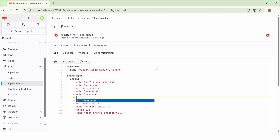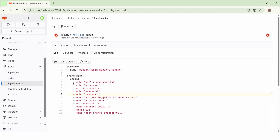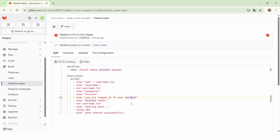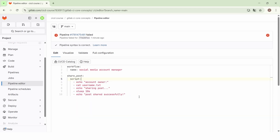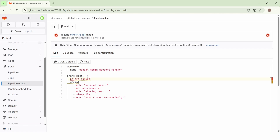And finally, we will echo the message 'you are logged in to your account'. So here we create first of all the username.txt file and then we simulate the login function to the account. Now if we commit the changes the pipeline will work as expected, but it is better to execute these commands before the main script of the job.